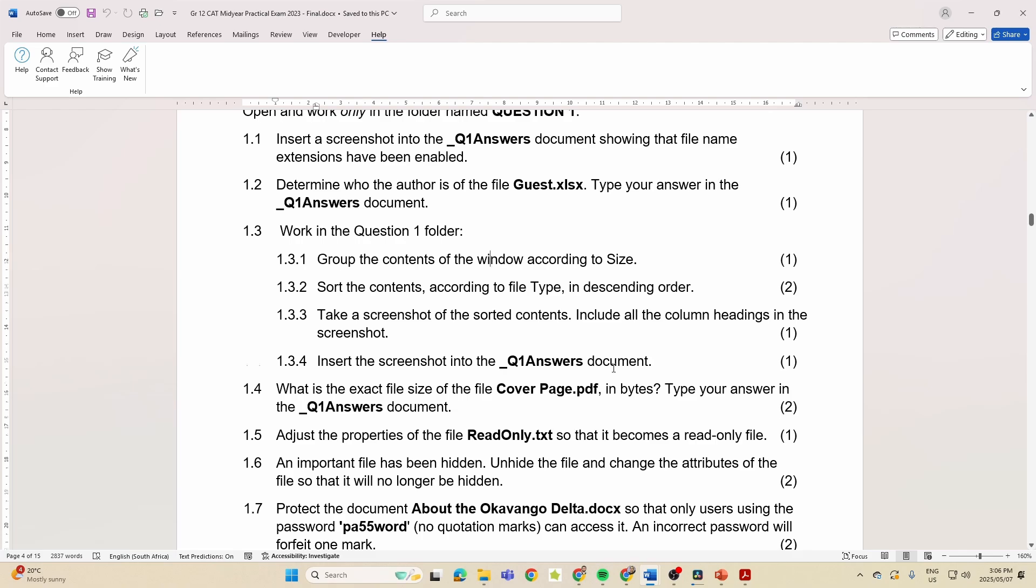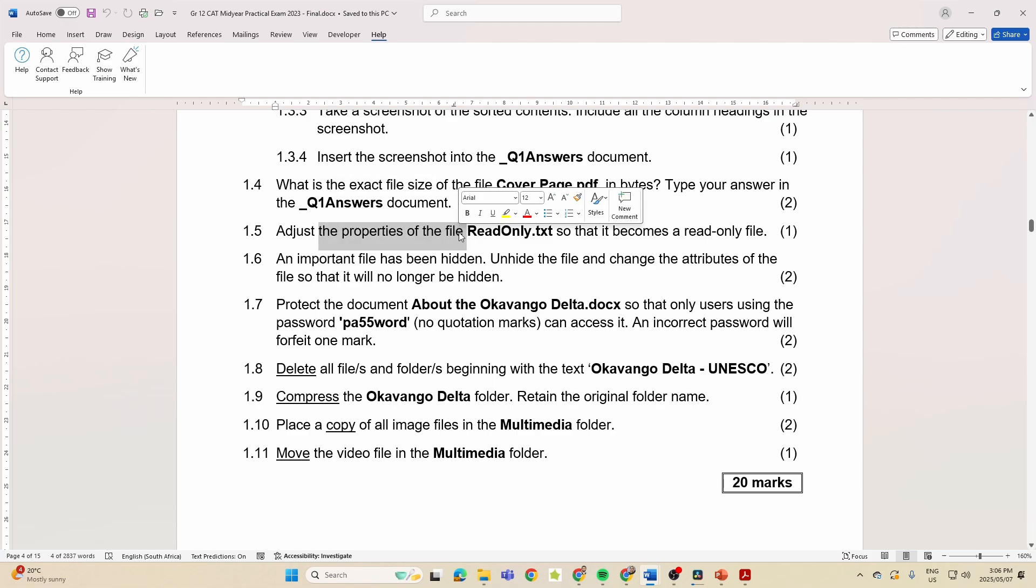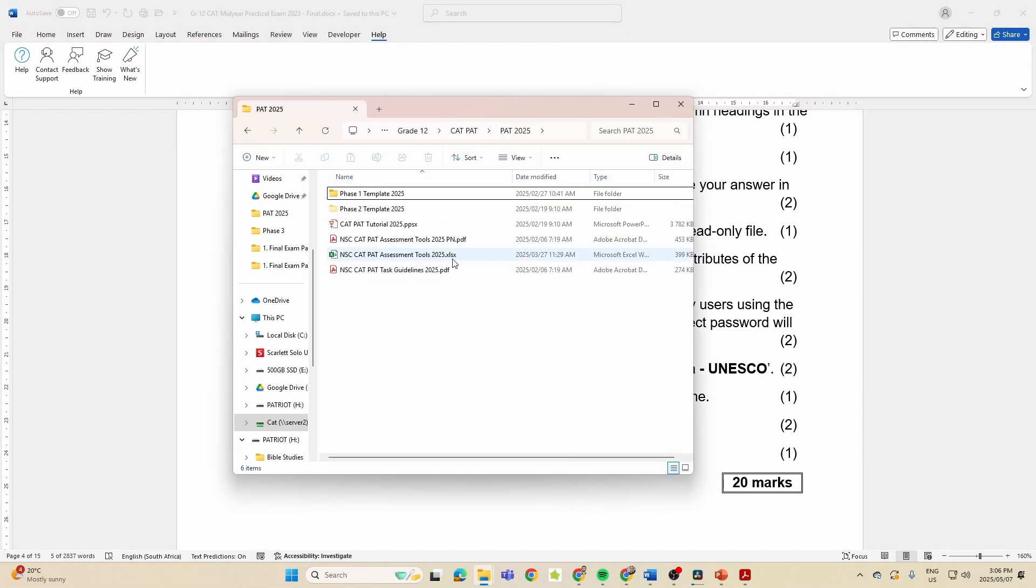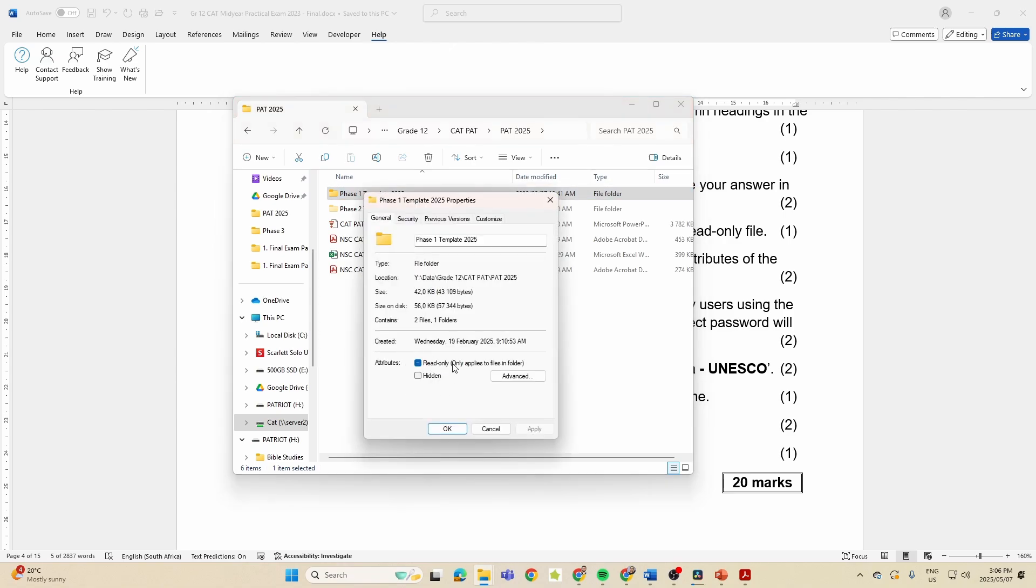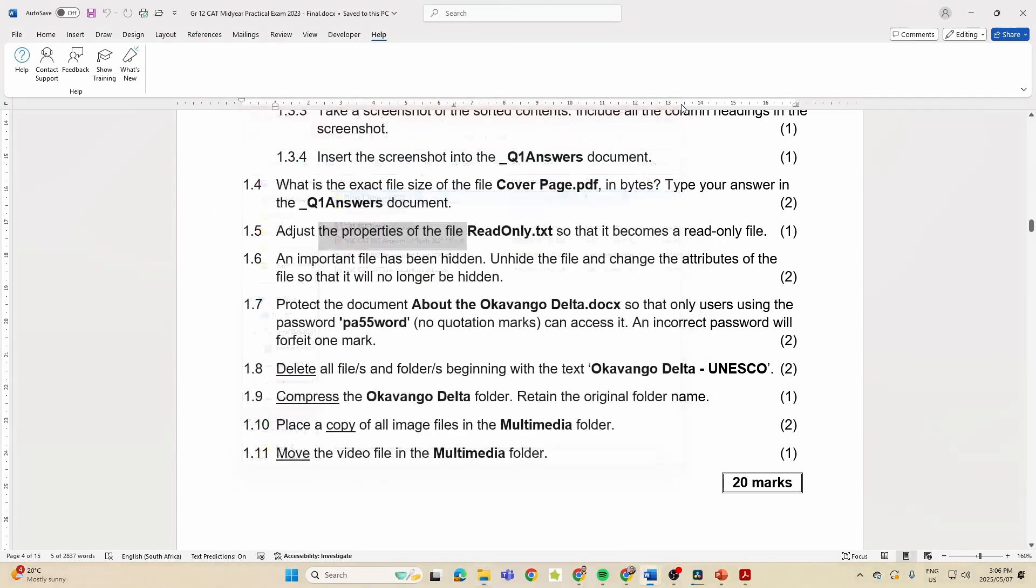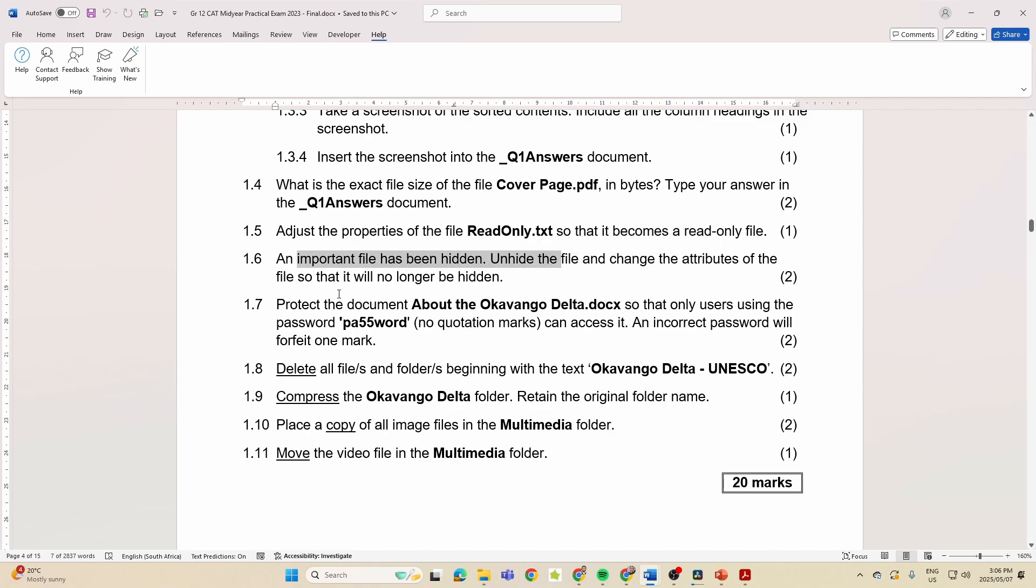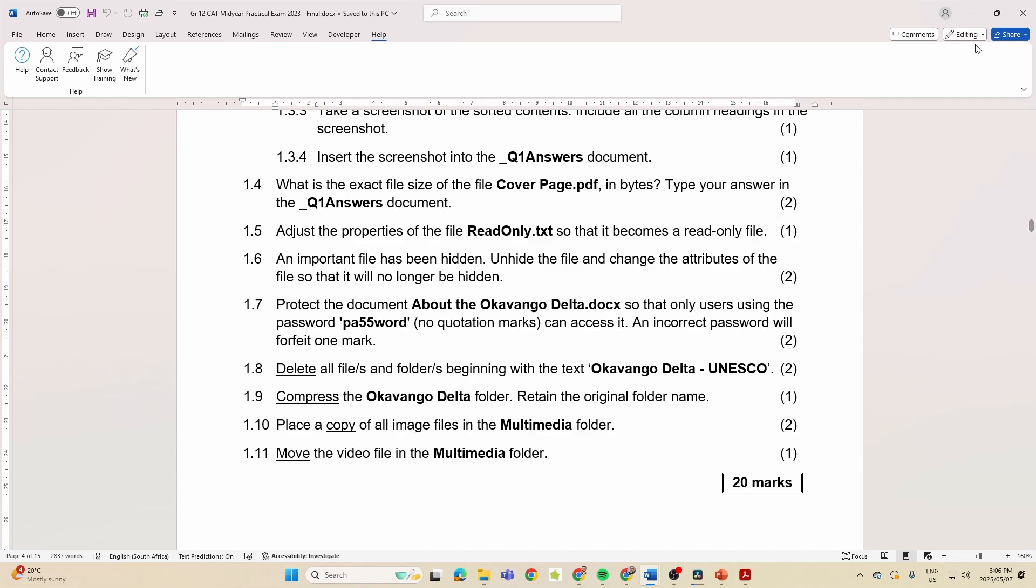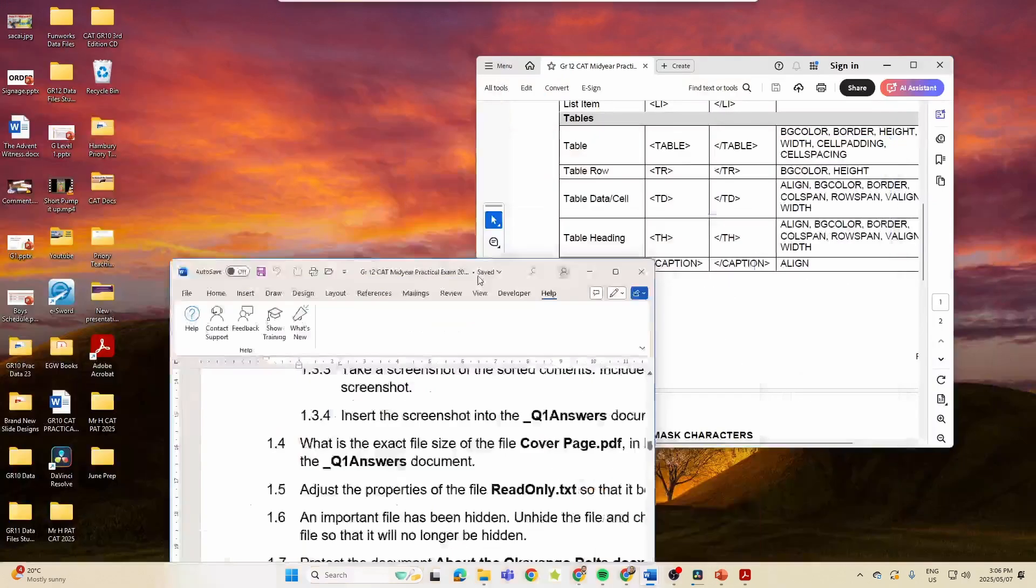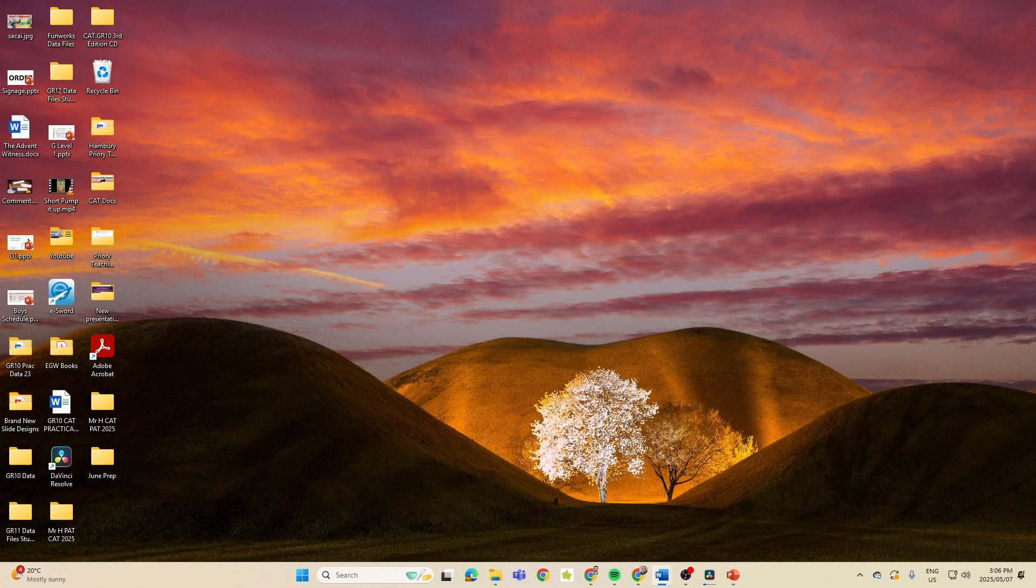We've got determining the author, grouping the contents of a window according to size, sorting the contents, taking the screenshot again of the sorted content. What else? They want the file size, adjusting the properties of a file, so going into our properties, adding attributes over here, making a file hidden or unhidden, protecting it with a password, deleting files, compressing folders, and then our copy and cut - you know, copying images into a folder or moving things, which is basically cutting.